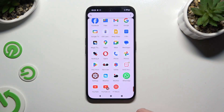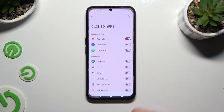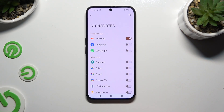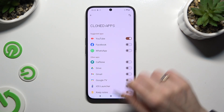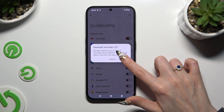To delete this cloned app, go back to the same settings and use the same switcher. Lastly, confirm your choice in the pop-up.